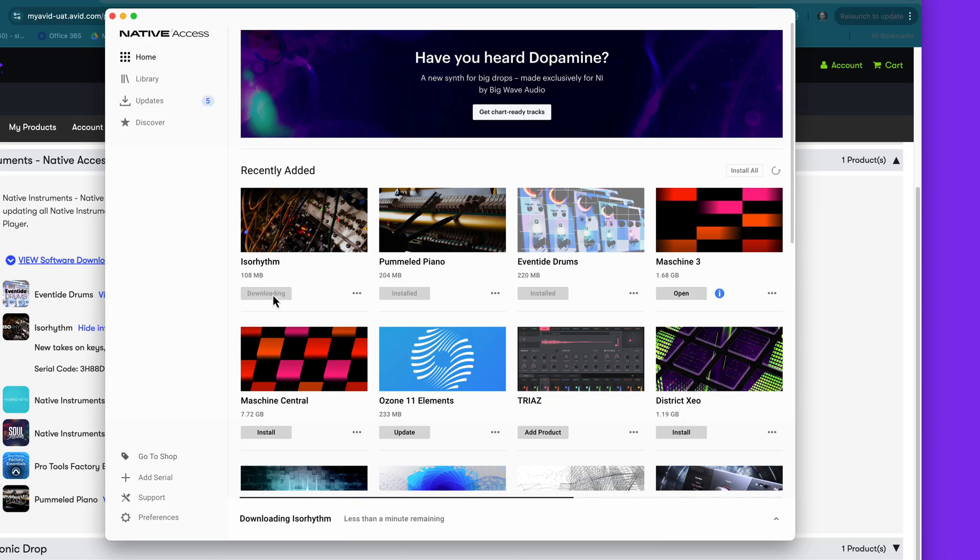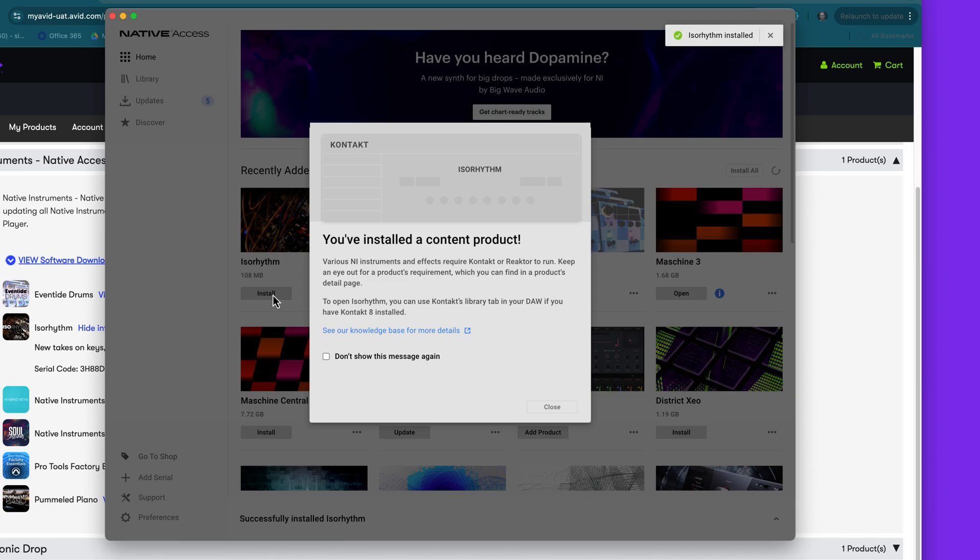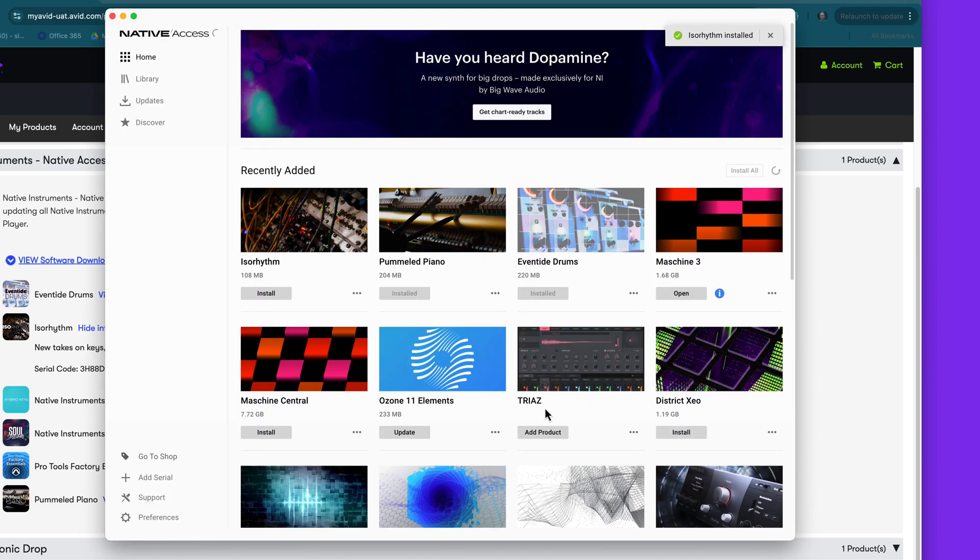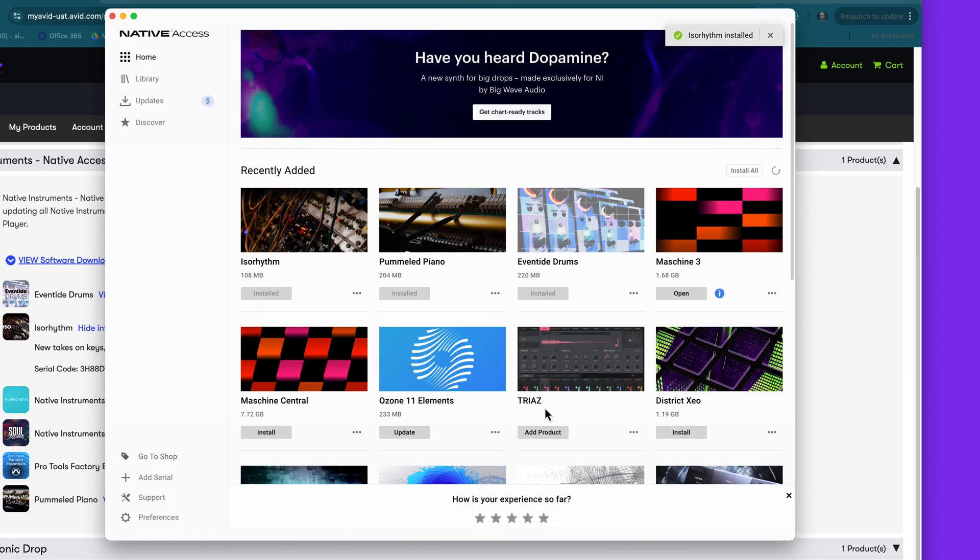Repeat this for each expansion pack and they will appear in your Native Instruments library ready for installation.